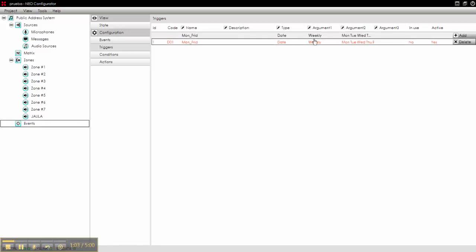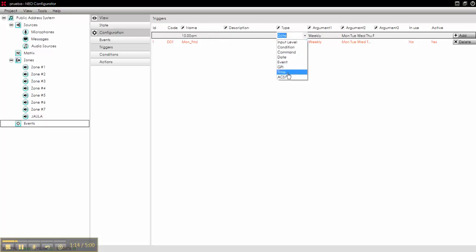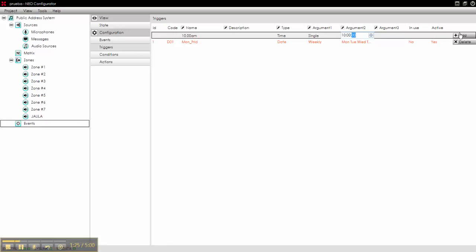We see we have it here, we have it here and it's active. Now we will create the trigger 10am. We can add a description as well if we want, and we will say the type is time and the argument will be 10.00. We have it here.